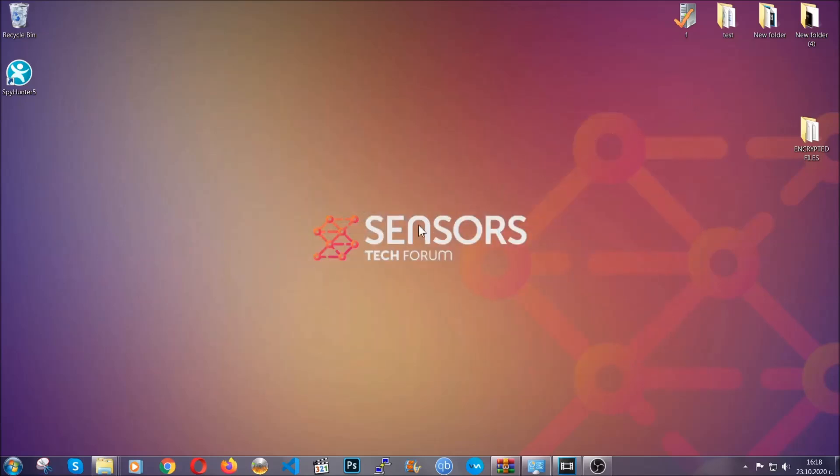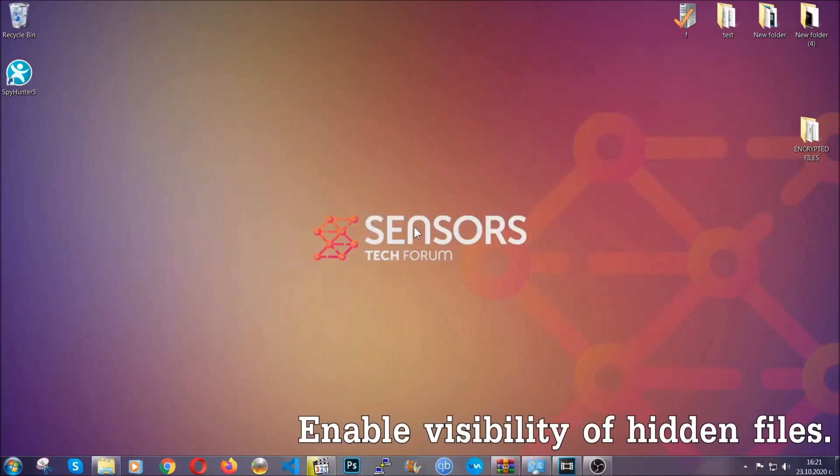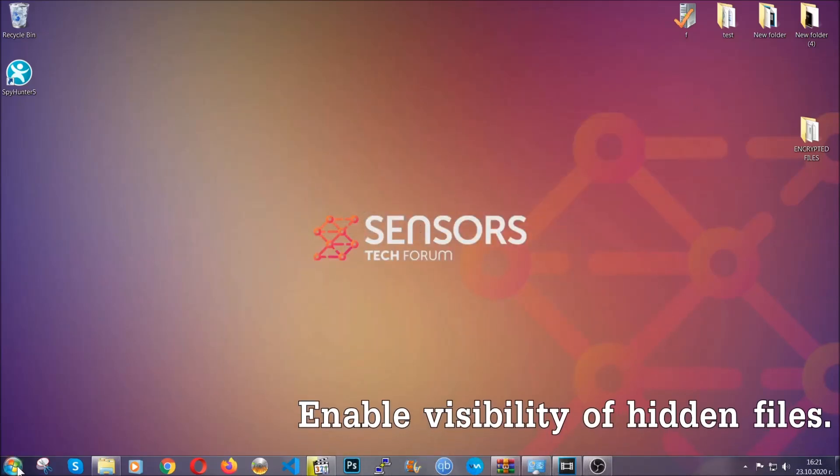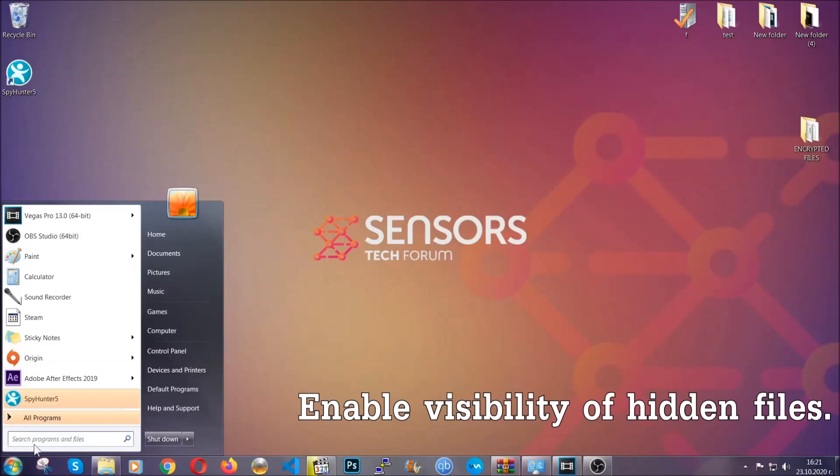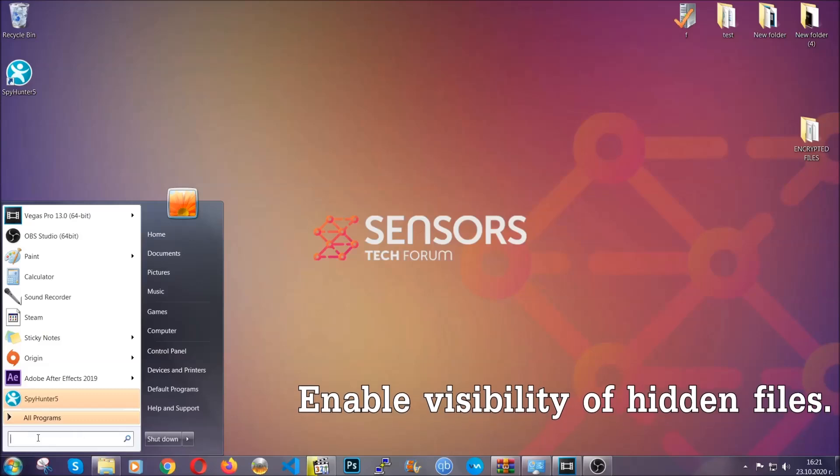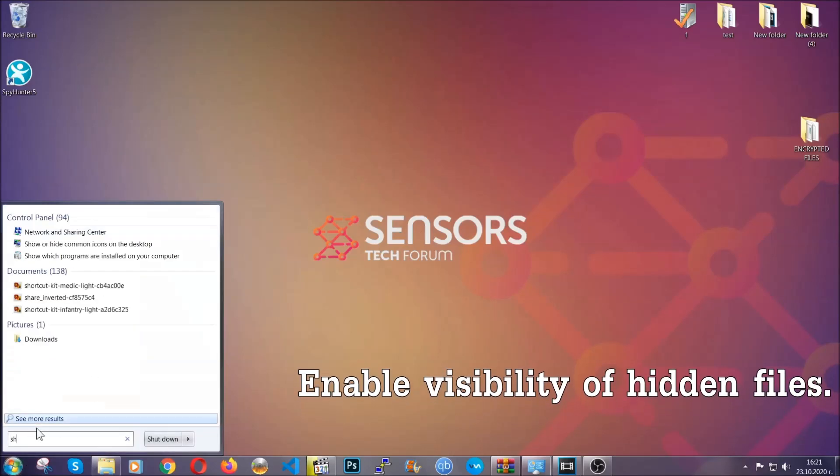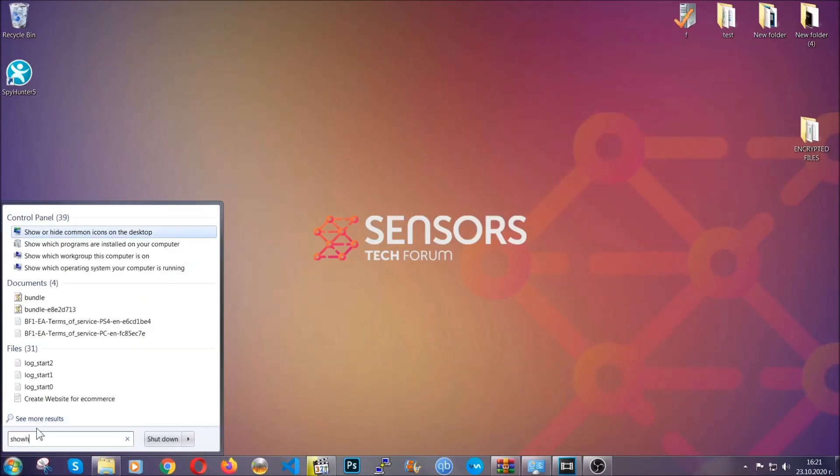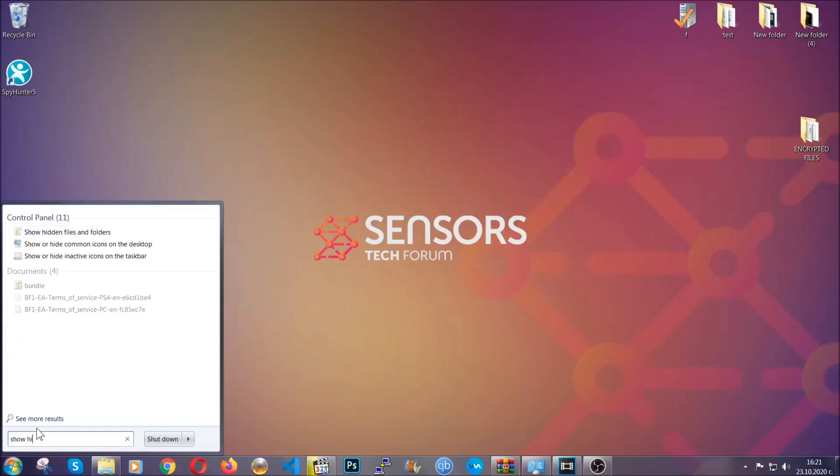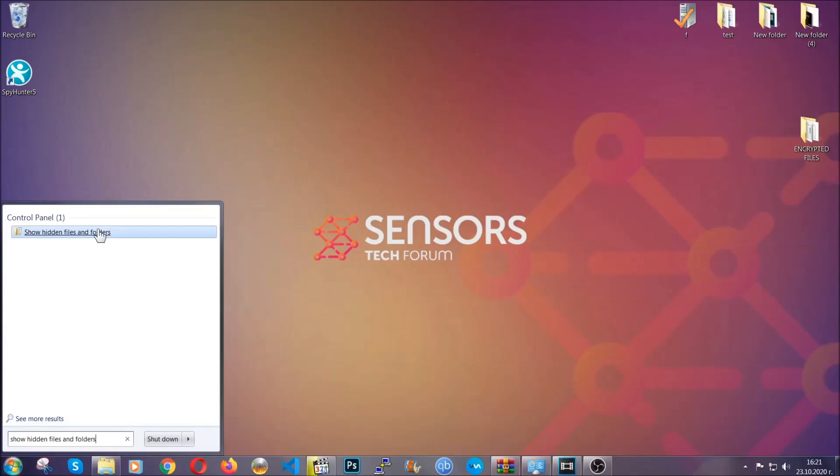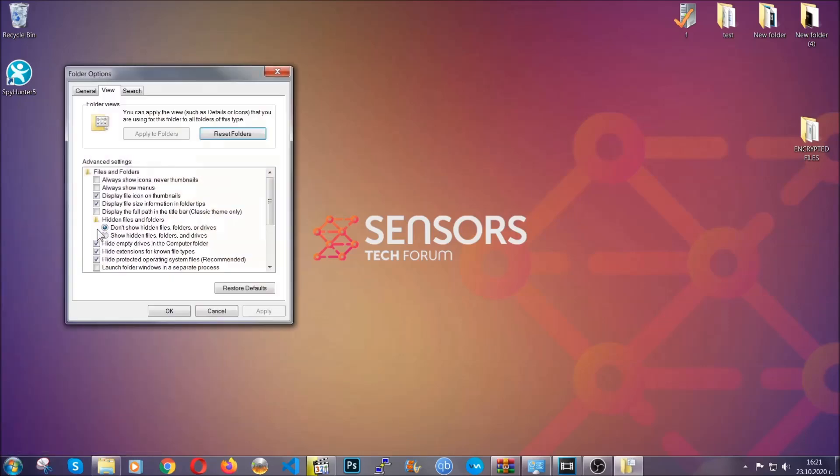After you've backed up the files it's time to enable the visibility of the hidden files which the virus may be concealing from you. To do that you're going to open the search and you're going to type show hidden files and folders, and then you're going to have to click on it.